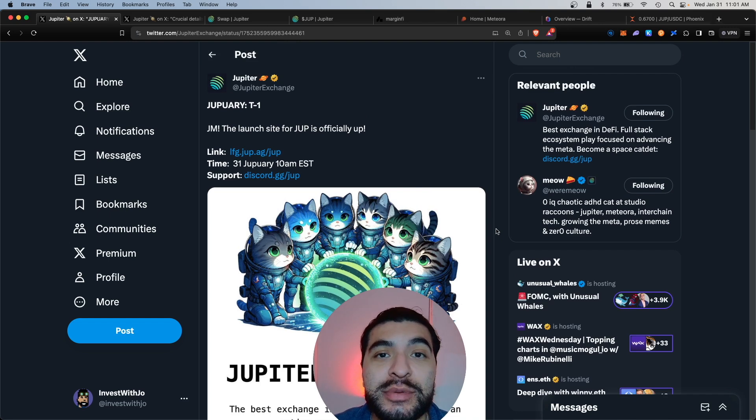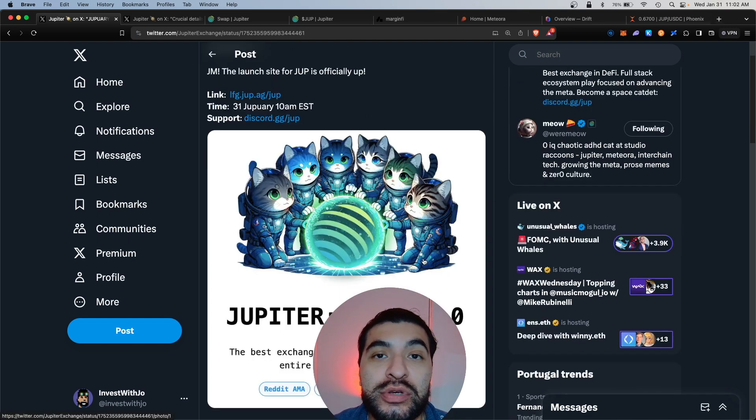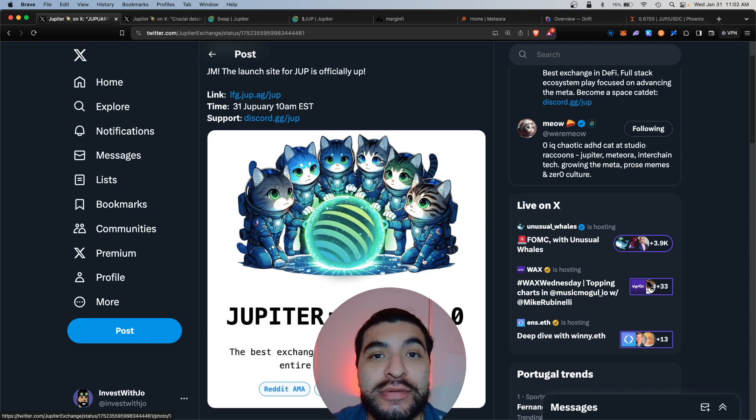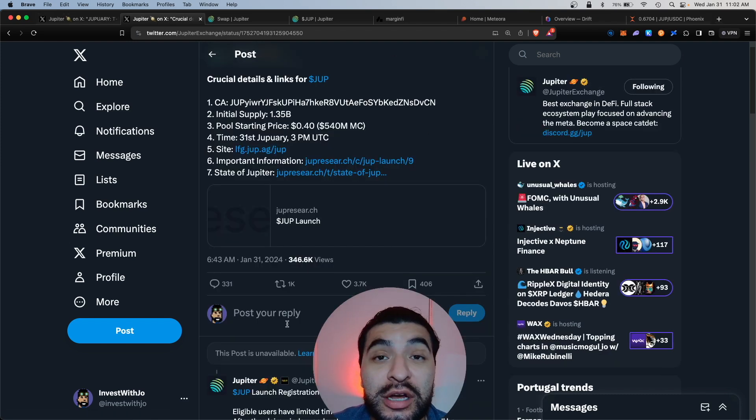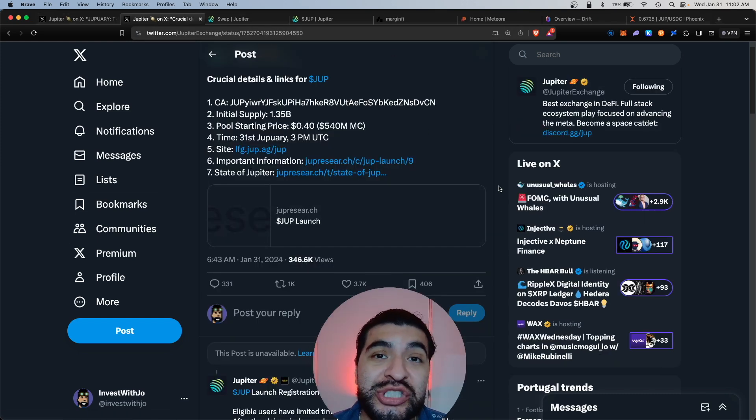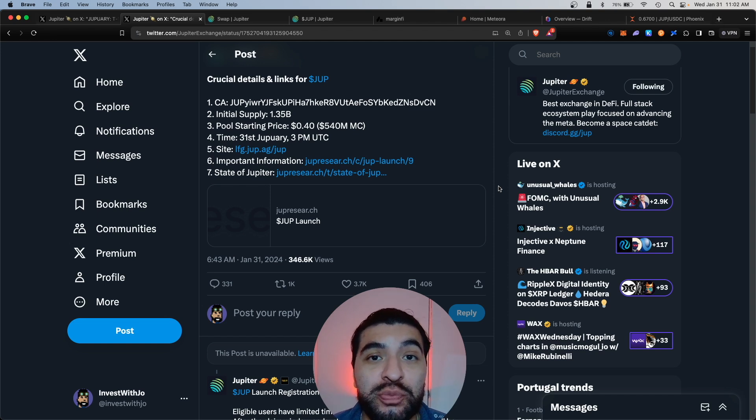Here's the official announcement from Jupiter. You can begin claiming your JUP token today, January 31st. Here's the contract address and the initial supply. What I do want to mention is this is phase one of the JUP airdrop.